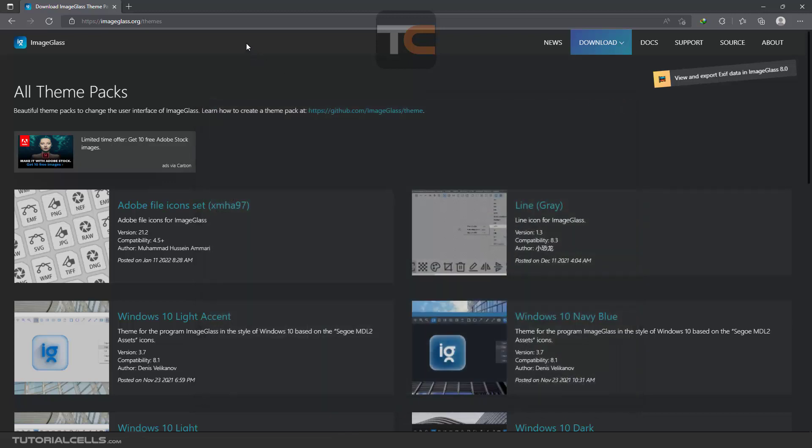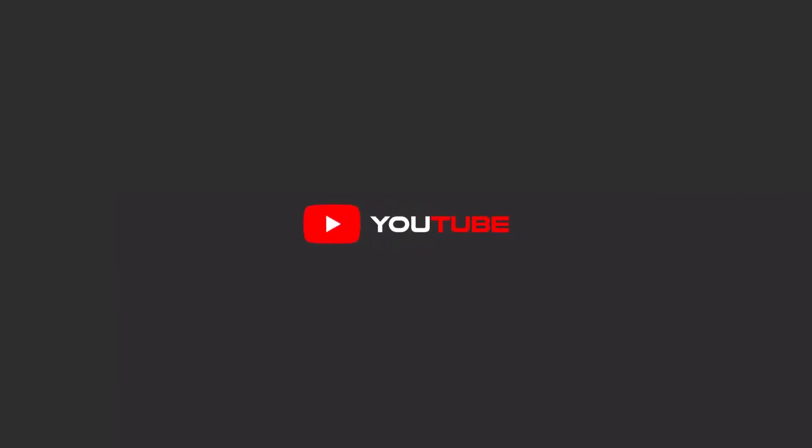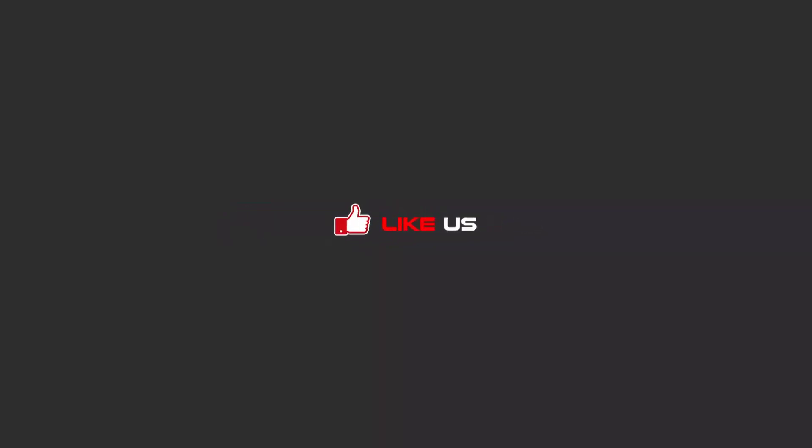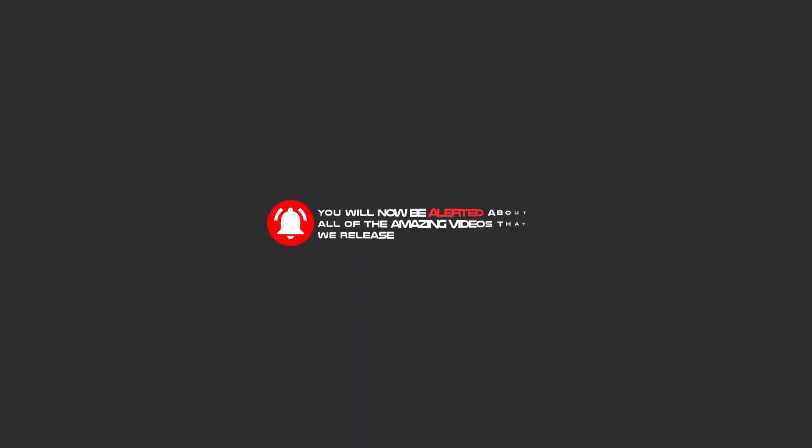Hello my friends, to continue these tutorials on YouTube, subscribe us, like us, and hit the bell icon. And now you will be alerted about all of the amazing videos that we release.